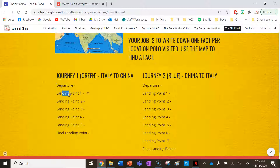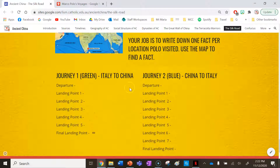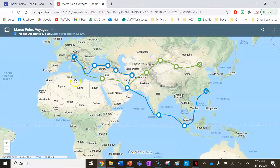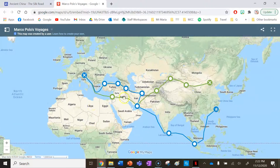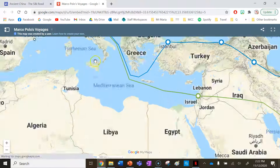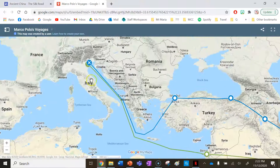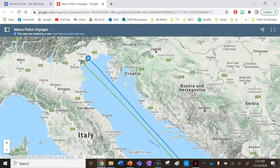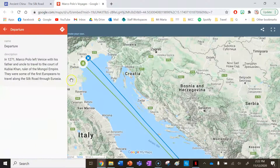You'll see there's a departure, landing point one, landing point two, and so on all the way to the final landing point. Journey one is shown on the green line. The little white dots are the places where Polo stopped on his journey. We can zoom into our first location, which is Venice in Italy.